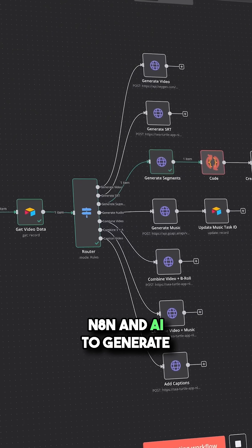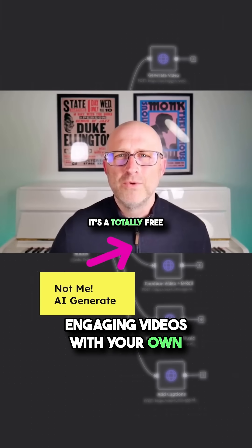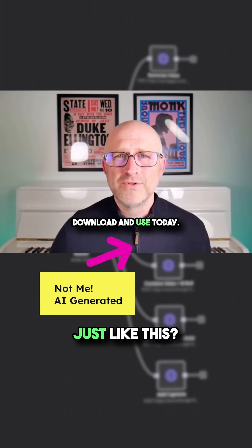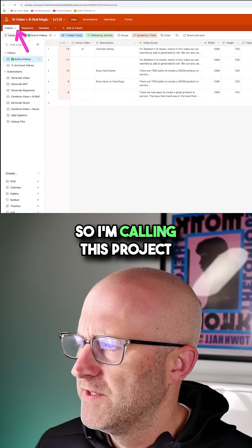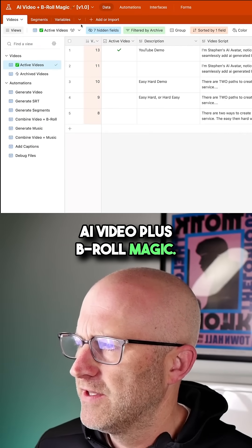What if you could use N8N and AI to generate engaging videos with your own personal avatar with AI B-roll just like this? So I'm calling this project AI Video Plus B-roll Magic.